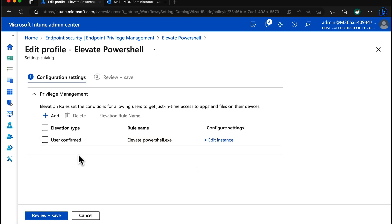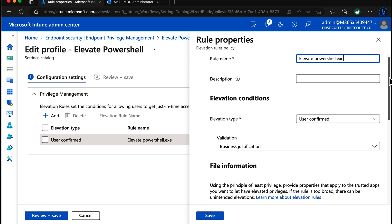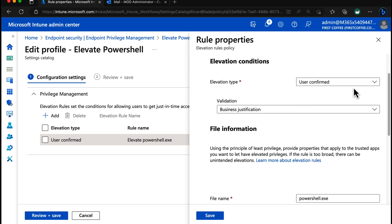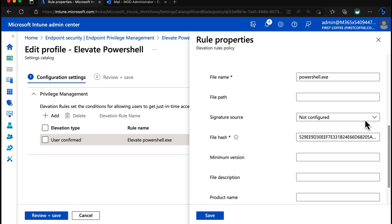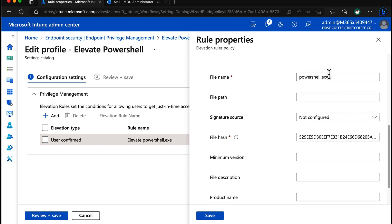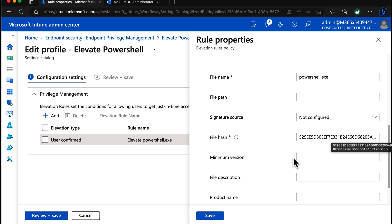And you can see this elevation type is user confirmed and the rule name is elevate PowerShell. The only difference really is I've chosen user confirmed and business justification. Scroll down and we have PowerShell as the file name. We haven't chosen the signature source, we're going to use the file hash. It's only that file that will be able to run.